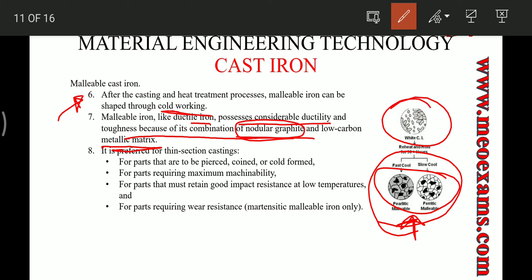Malleable cast irons are preferred for thin section castings like coins, cold-formed components, materials requiring maximum machinability or good impact resistance at low temperature, and parts requiring wear resistance.